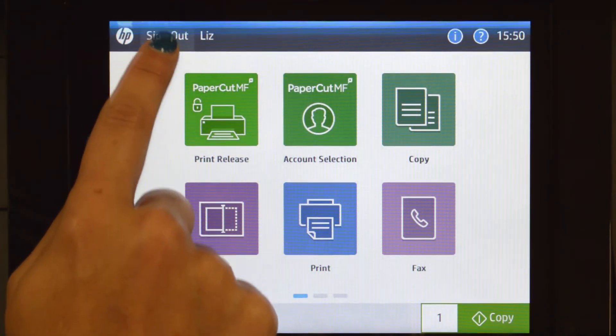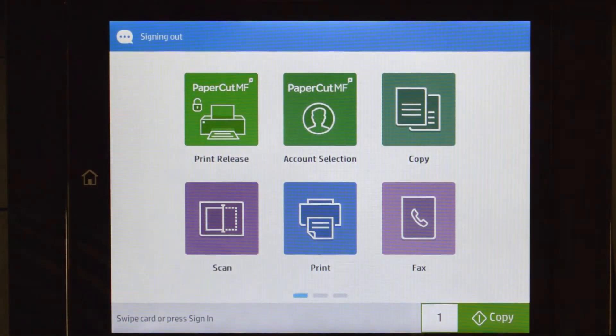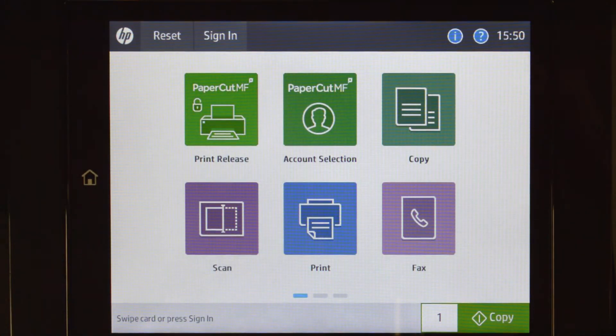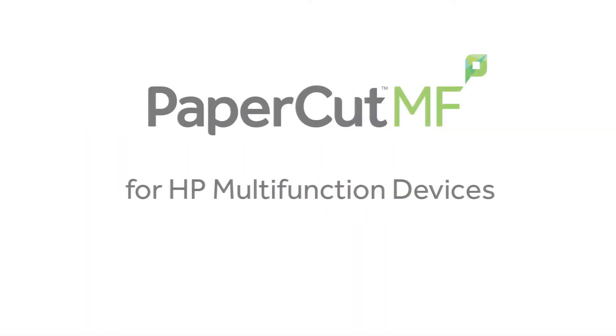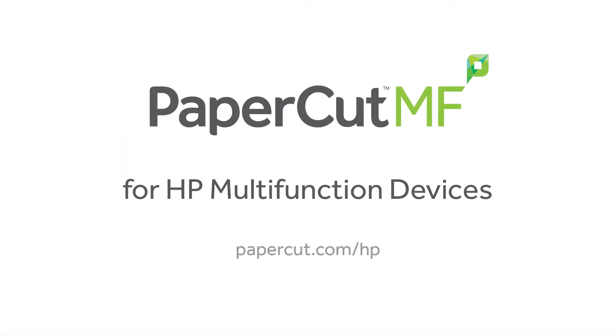When you are finished, simply sign out. And that's our demonstration of the PaperCut MF application for HP LaserJet Enterprise multifunction devices.